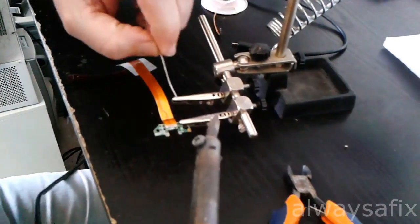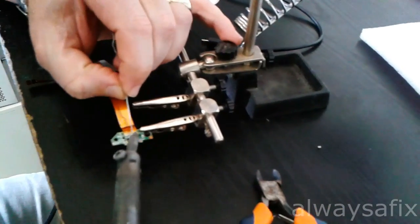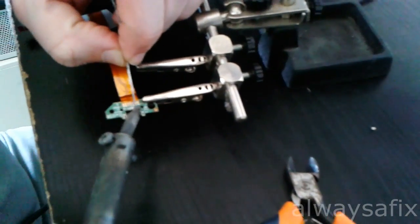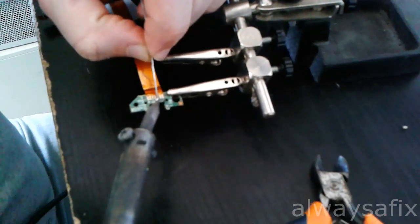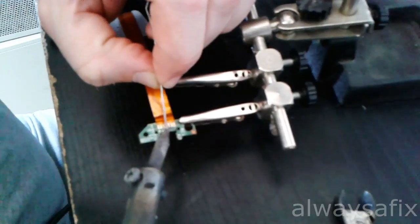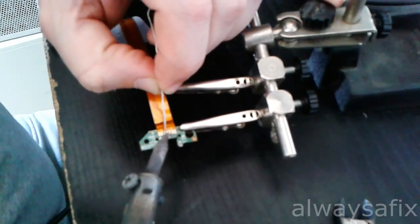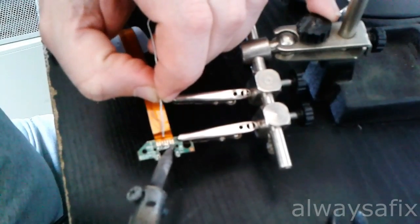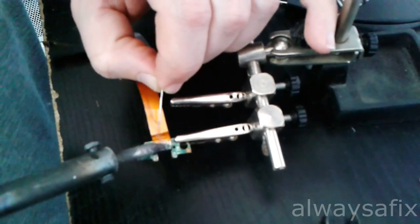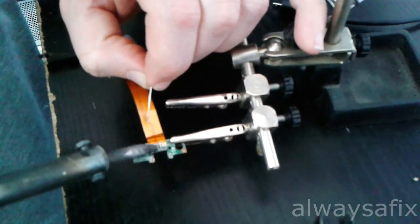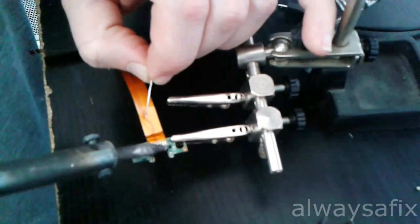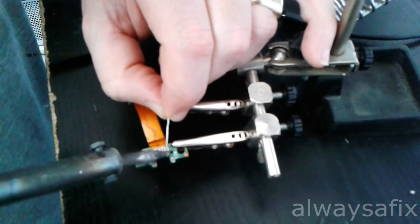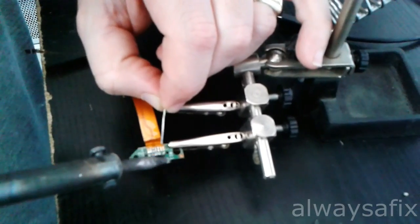You just want to add some fresh solder to the pads of the USB to give something for the new connector to stick to.